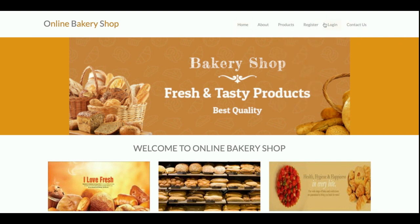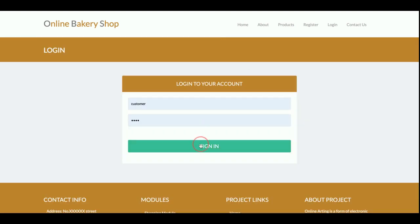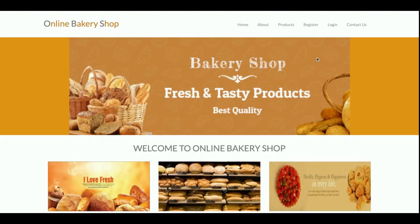This is the complete functionality of the Online Bakery Shop mini project. Note that there is no admin panel — it is a customer-only panel. If you want to add products, you can do so directly from phpMyAdmin or MySQL, and those products will appear on the home page. If you need more functionality, put it in the comments and I will incorporate those changes. Don't forget to subscribe to our channel for the latest project videos. Thanks for watching!